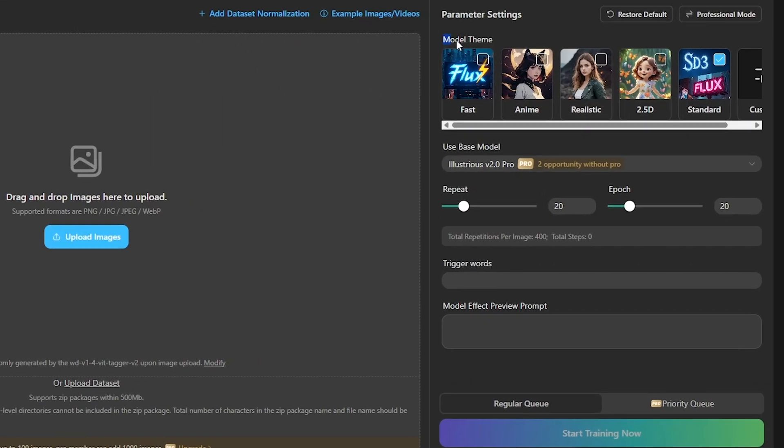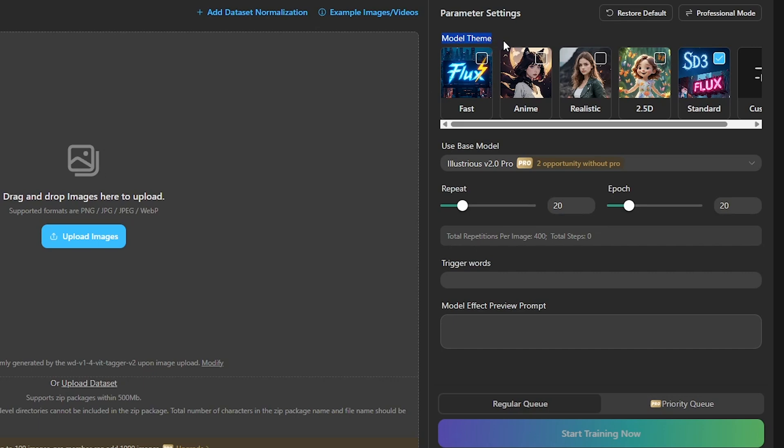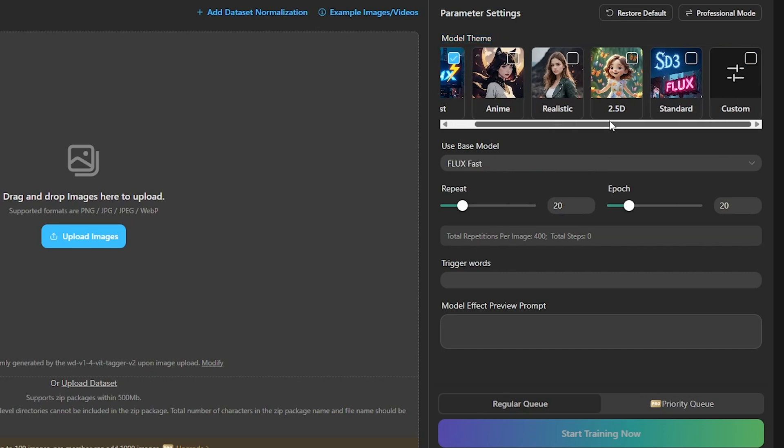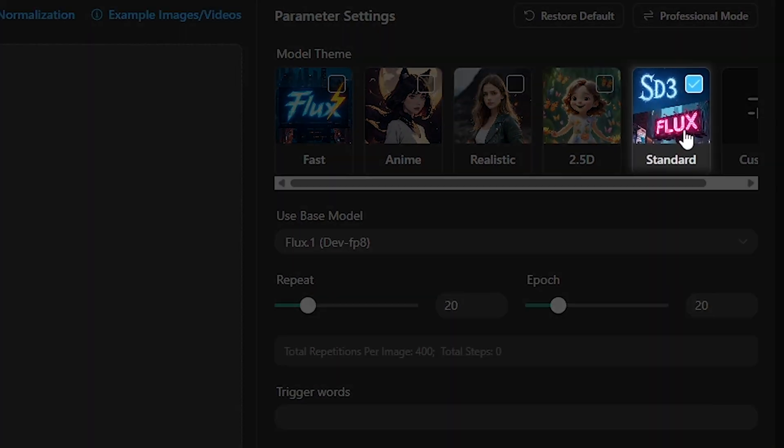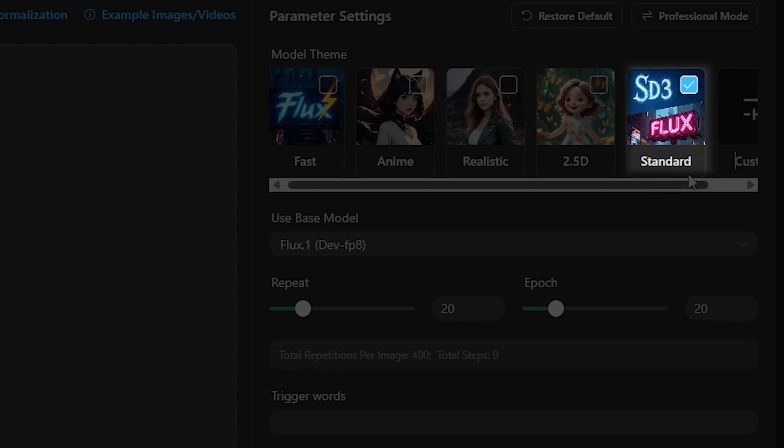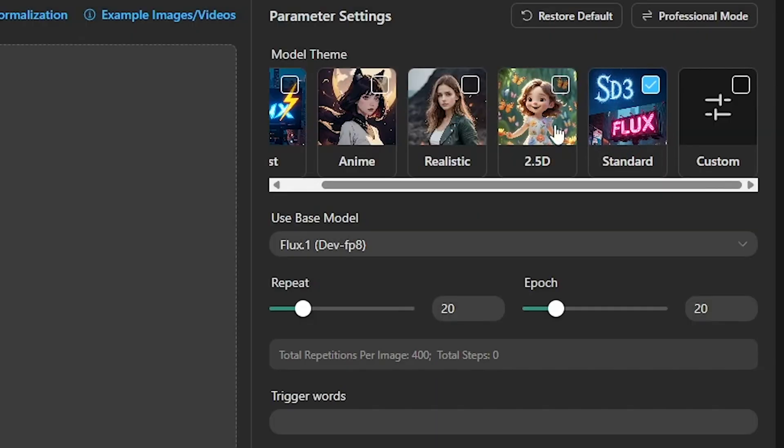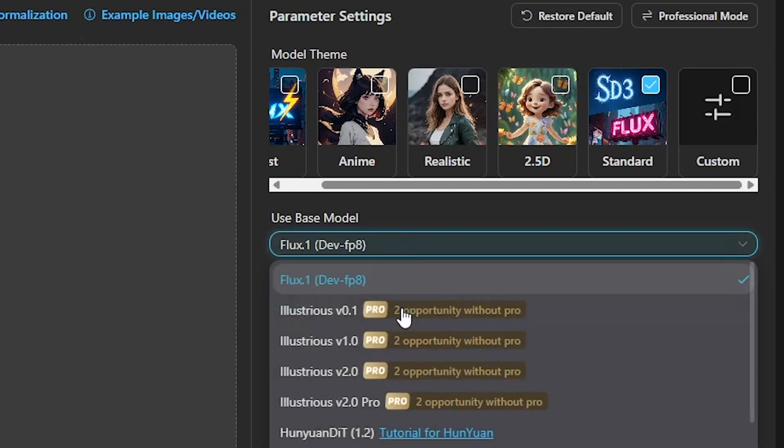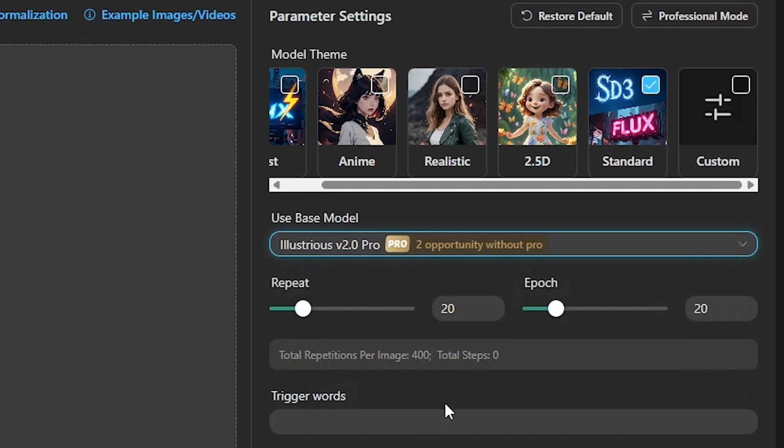On the training page, the first step is to choose the model theme. Since I want to train an anime-style model, I'll select the SD3 Flux Standard. After that, it's time to choose a base model. I'm going with Illustrious XL Pro, which offers two free training sessions before needing a pro subscription.